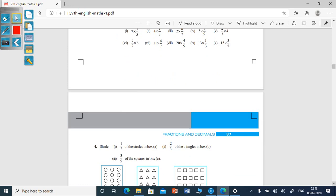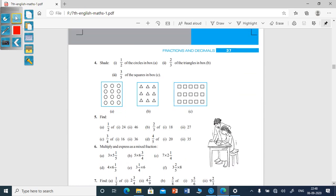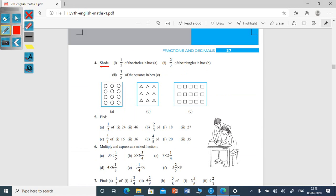Next, look at the fourth main. You have to shade half of the circles in box A. Half of is used as multiplication. How many circles are there in box A? One, two, three... twelve circles. So half into twelve equals twelve divided by two, which is six. So you have to shade six circles in box A.